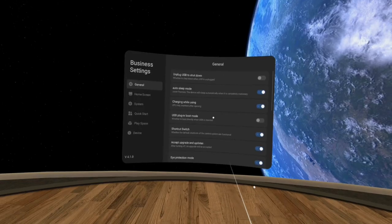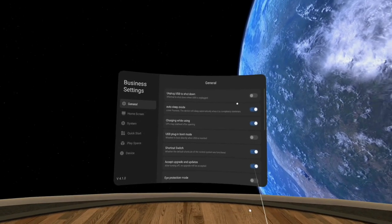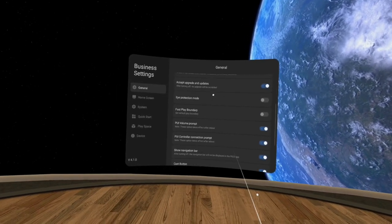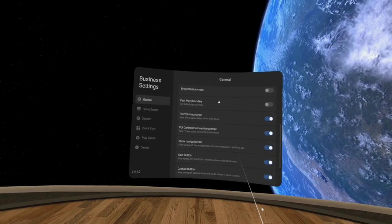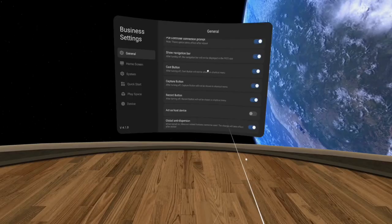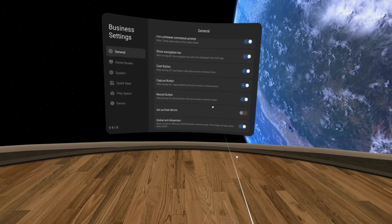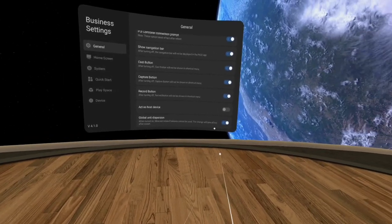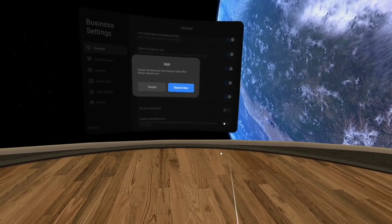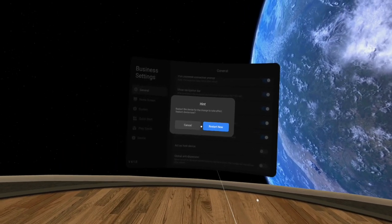We don't use this feature, so go ahead and hit the settings. Go to the very bottom, and you'll see the option to turn off that display mode. Once we turn that off, it's going to reboot the headset.